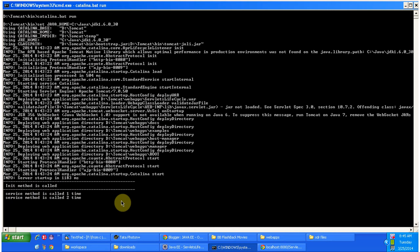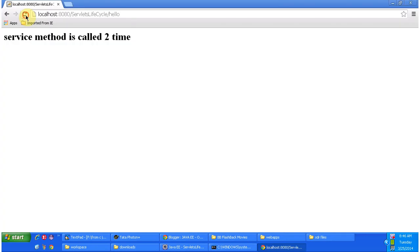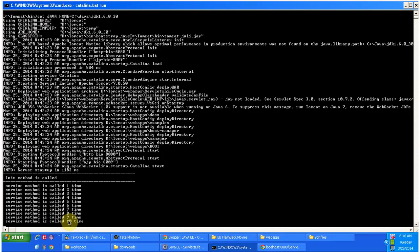After that, whenever I send the request, only the service method will be called. I will refresh the page multiple times. You can see the service method is called ten times, shown here in the console as well. So the service method will be called multiple times by the servlet container to process requests, but the init method is called only one time to initialize the servlet.